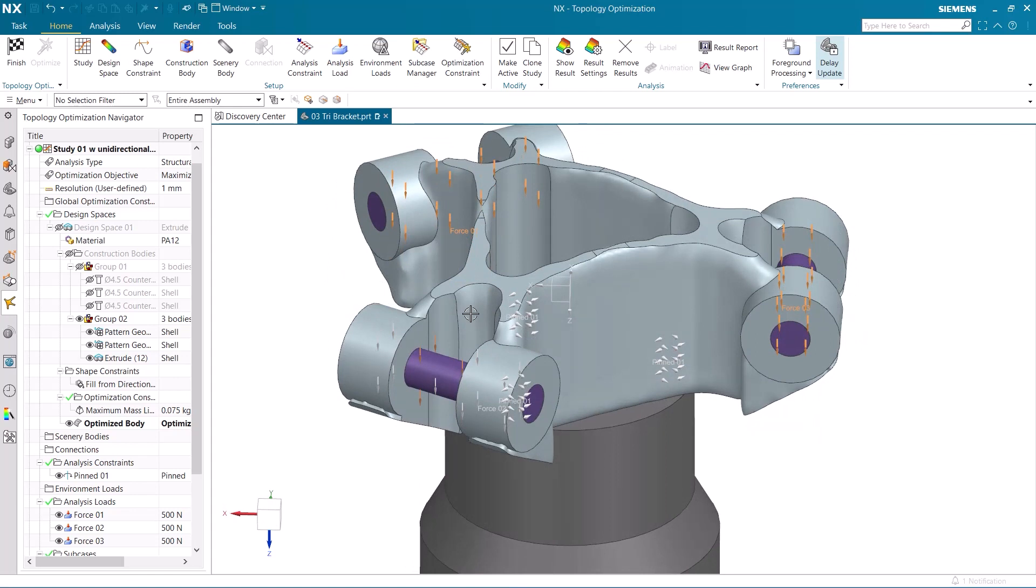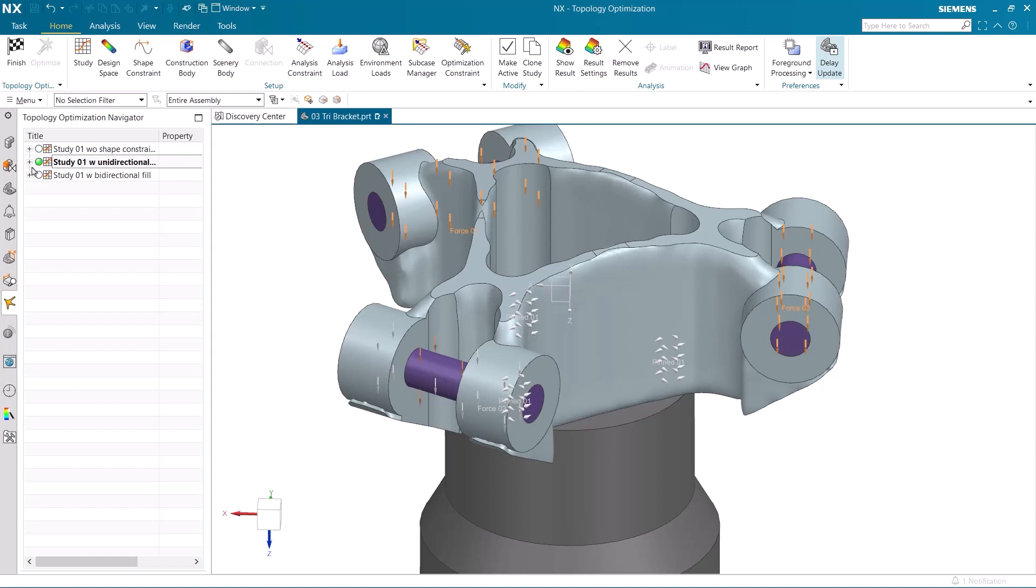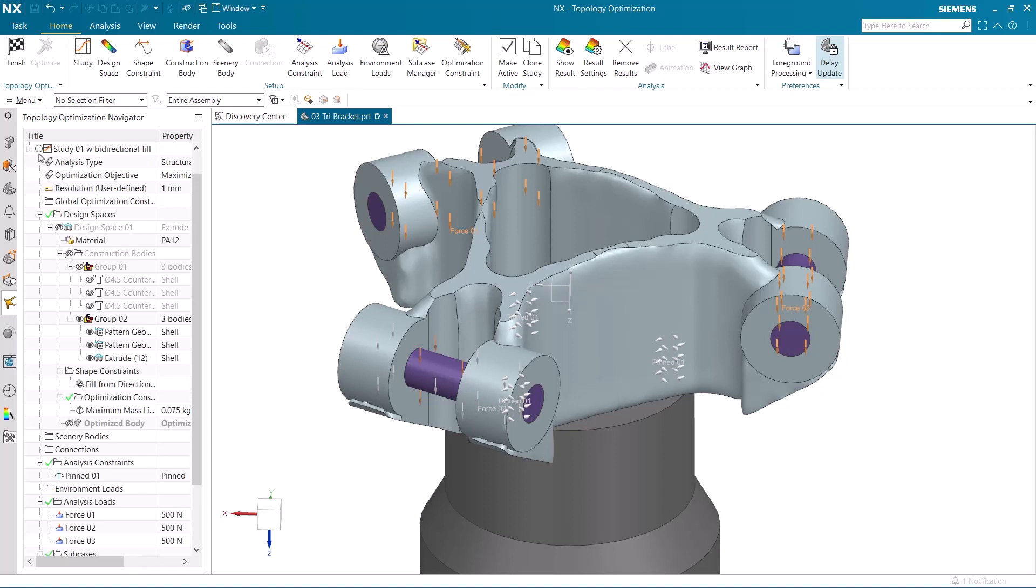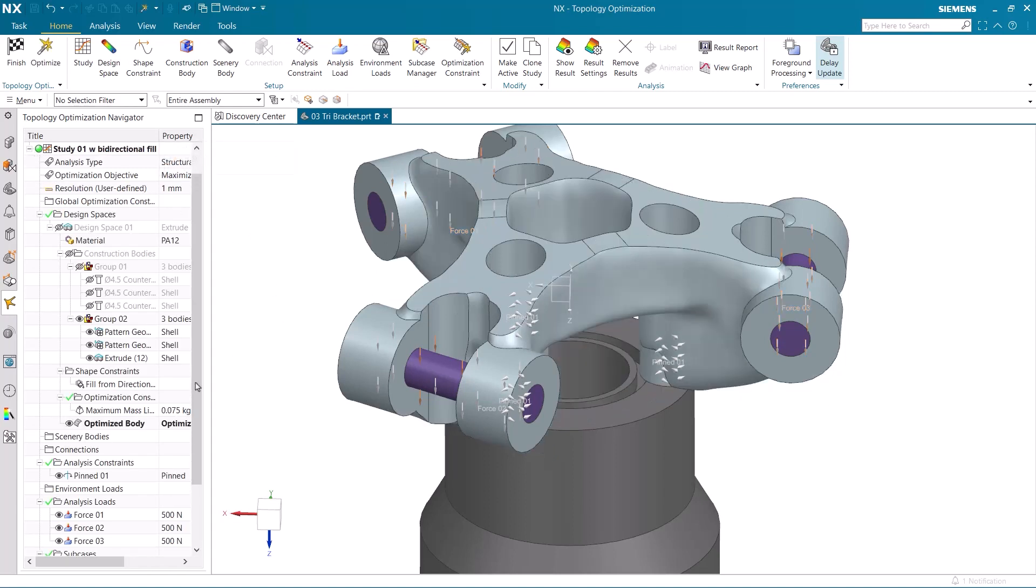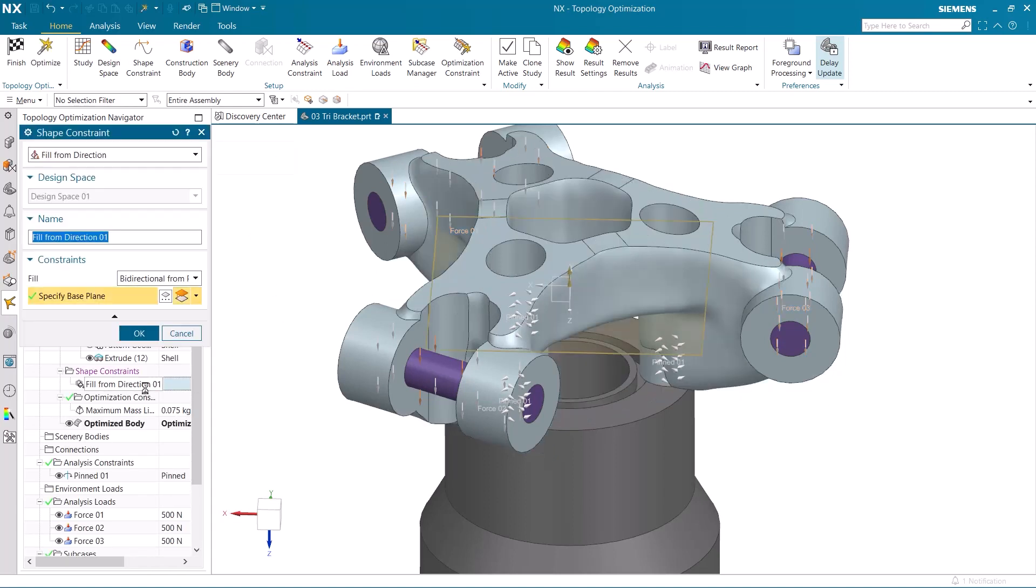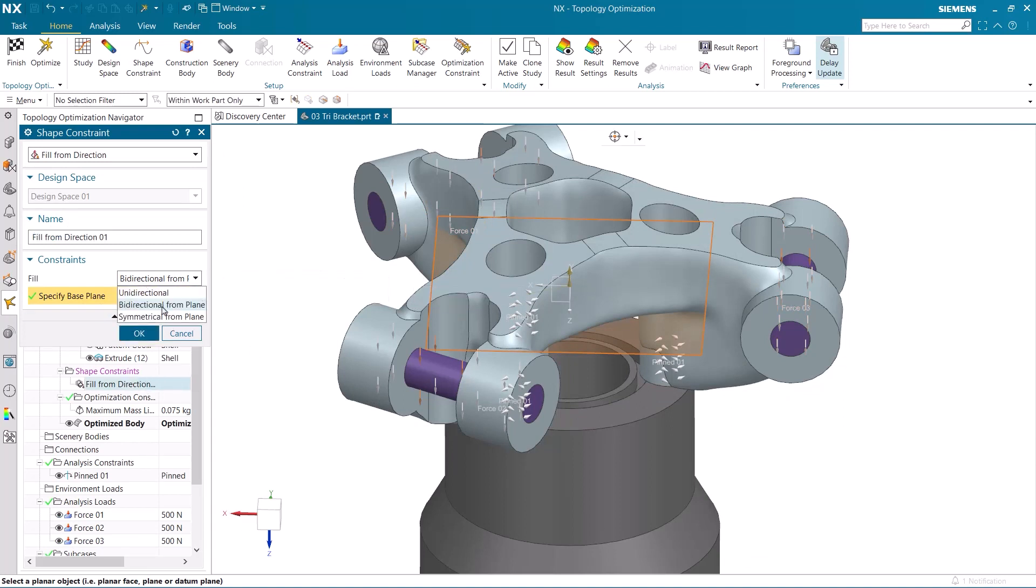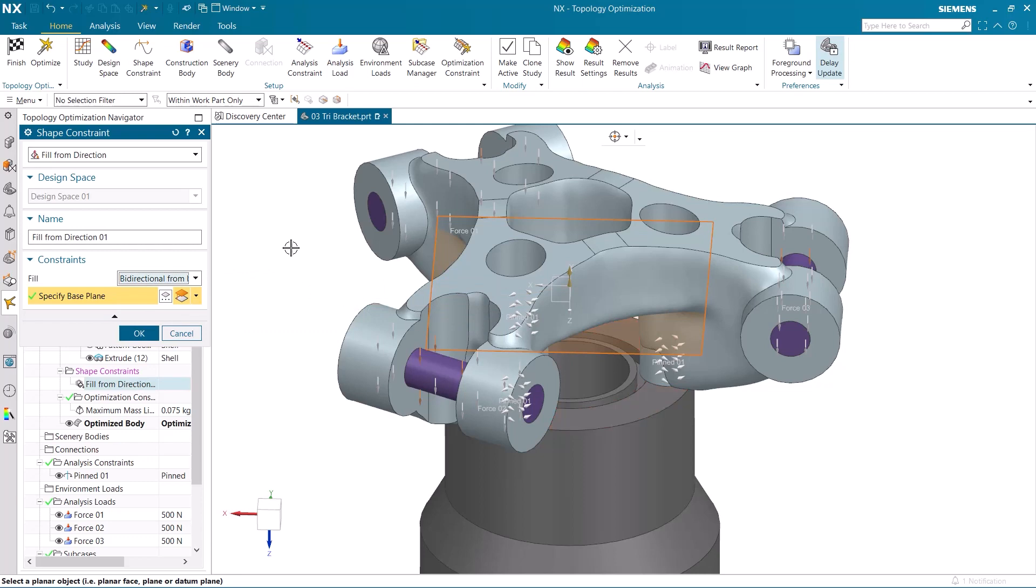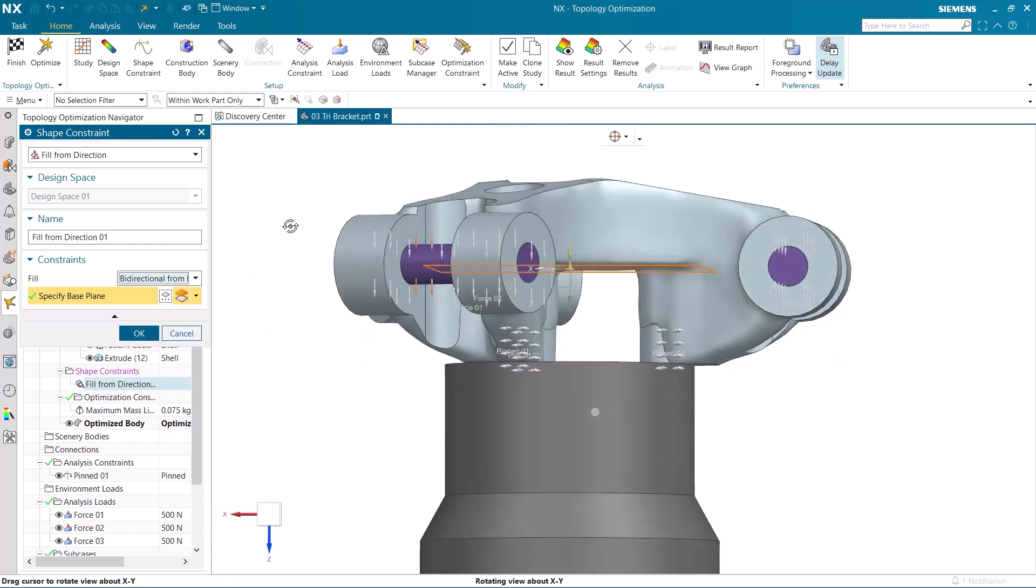We have several different options when it comes to dictating the shape of our model, and you can see this in our third study, which has a different design than both the other two. To achieve this look, I again used fill from direction, but this time made it bidirectional from a plane, and then selected a plane that was placed midway through the body.